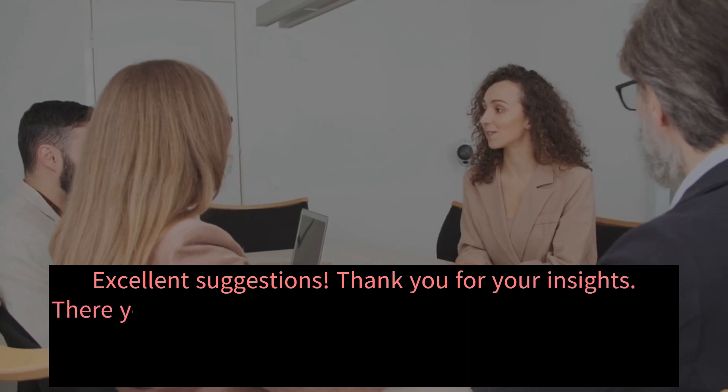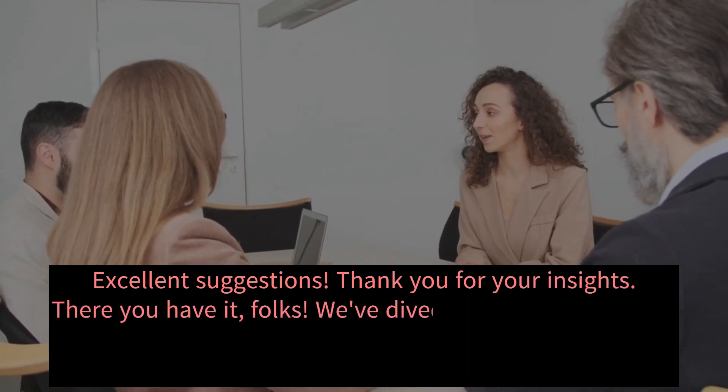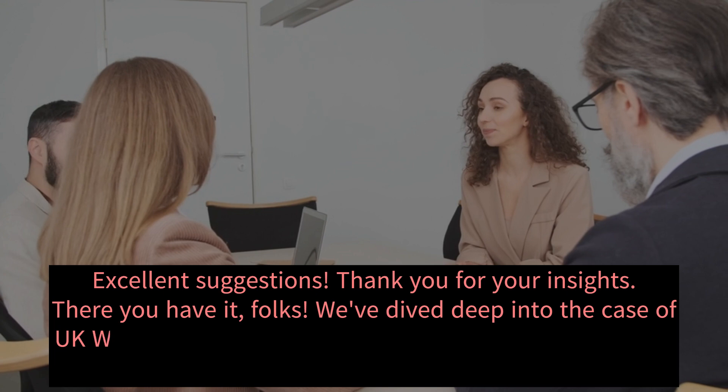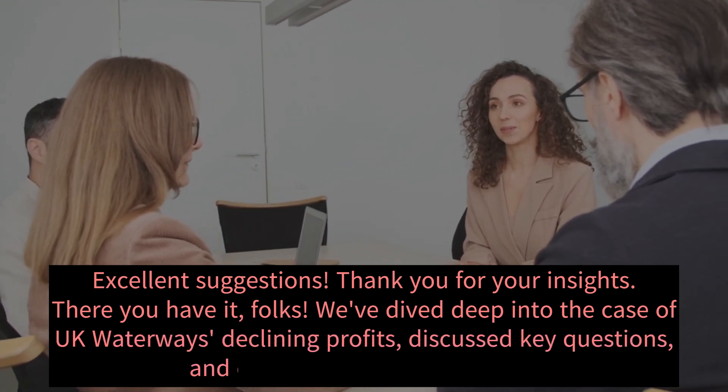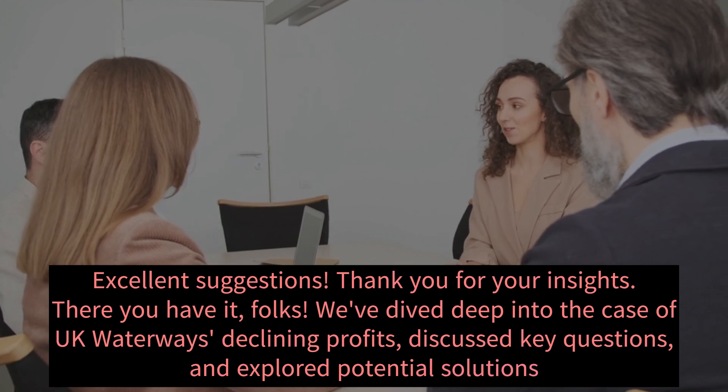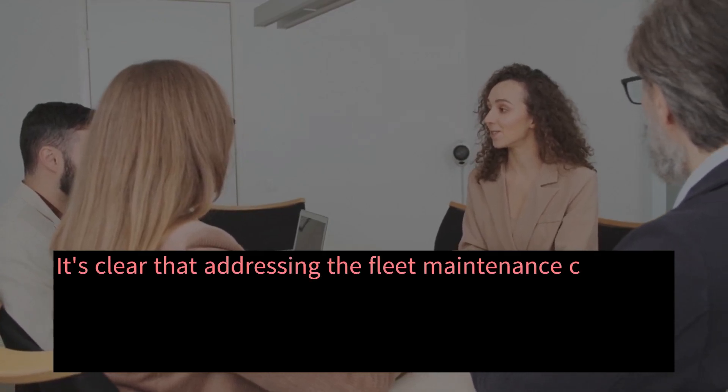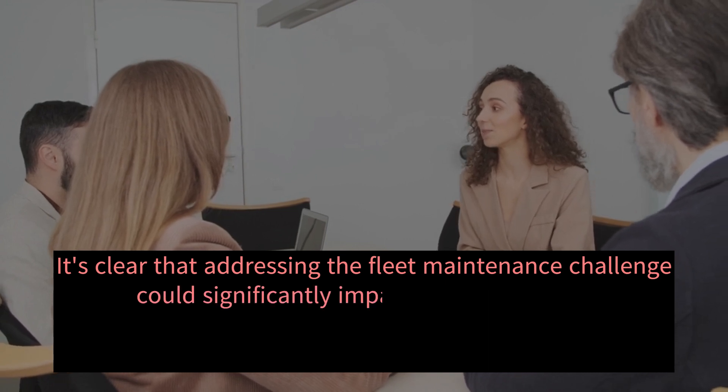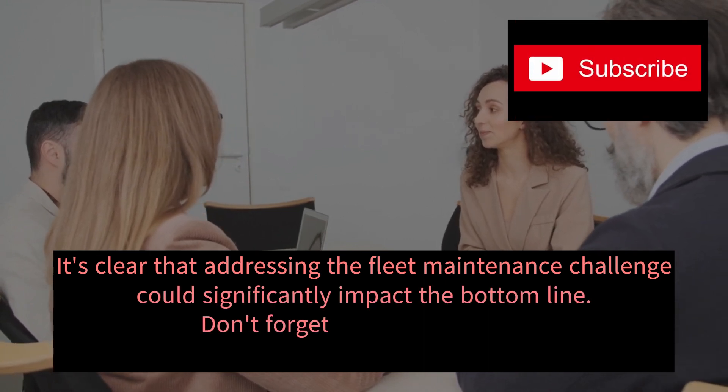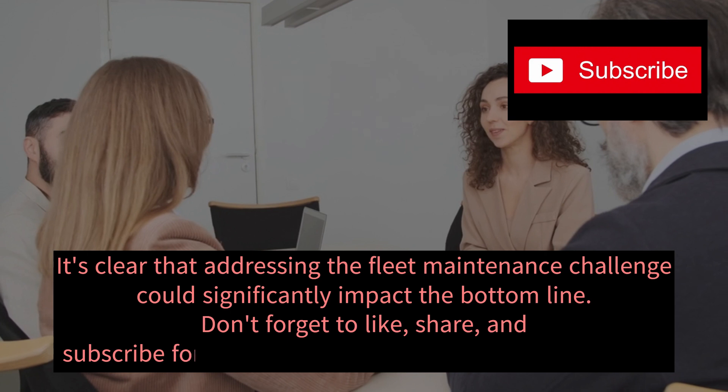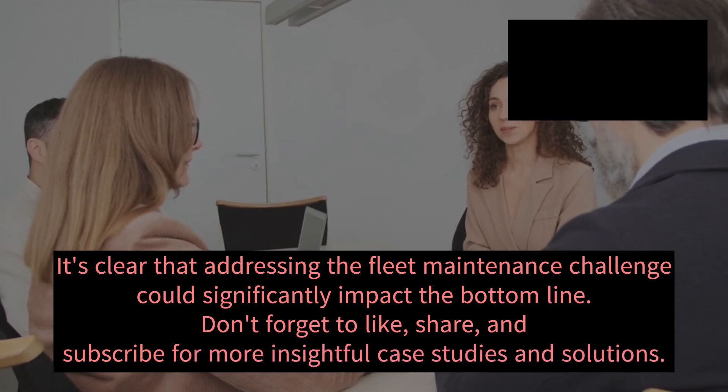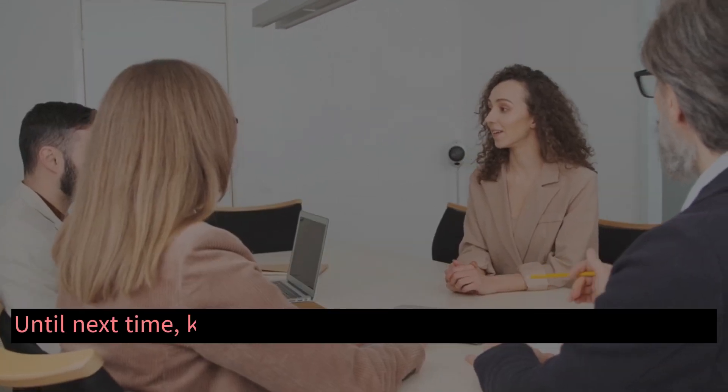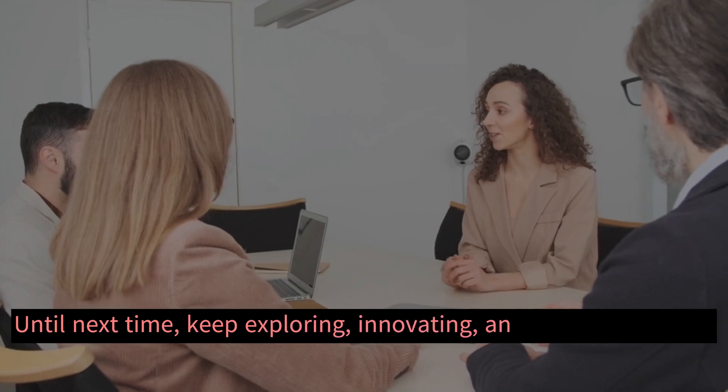There you have it, folks. We've dived deep into the case of UK waterways declining profits, discussed key questions, and explored potential solutions. It's clear that addressing the fleet maintenance challenge could significantly impact the bottom line. Don't forget to like, share, and subscribe for more insightful case studies and solutions. Until next time, keep exploring, innovating, and problem-solving.